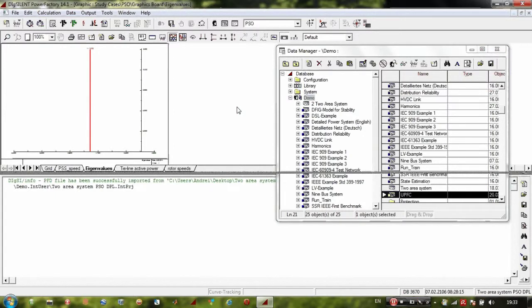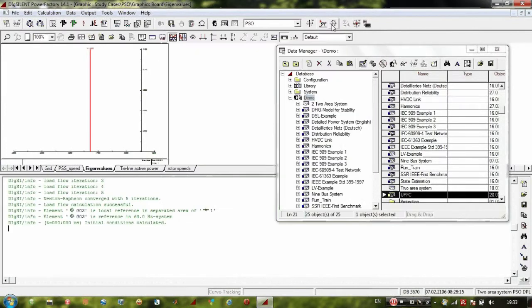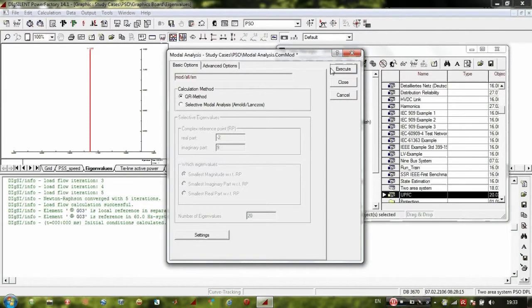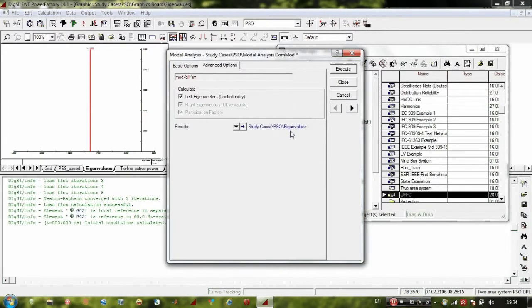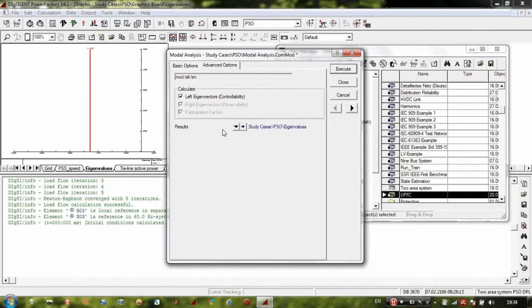The first step is to click on Calculate Initial Conditions and compute the system eigenvalues. Before pressing the Execute button, go to Advanced Options. By default, DIgSILENT computes the system eigenvalues and stores them in a file called 'eigenvalues'. In this optimization, the system eigenvalues must be stored in the 'res' file. So we need to select that file — click Select.